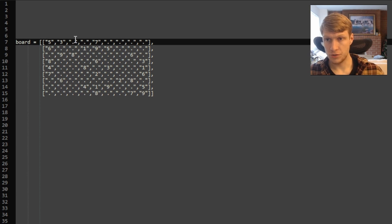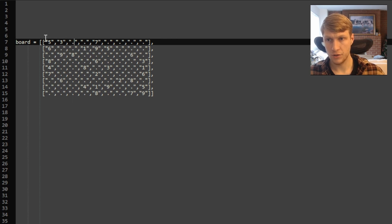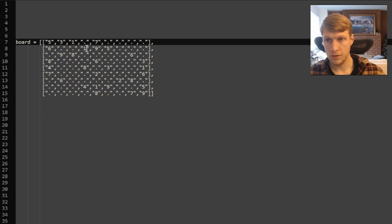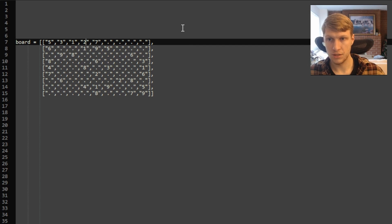Starting at our first empty space, we'll try putting the number one in and check our row. Our row does not have one, so it's valid. We'll check our column — there's no one in our column, so it's valid. And we'll check our three-by-three sub-box, which has no one, so one is valid here. We'll move on to the next empty space and try one again. We have a one in our row and column, so it's not valid. We'll try two — there's no two in our row, column, or sub-box, so two is valid here.